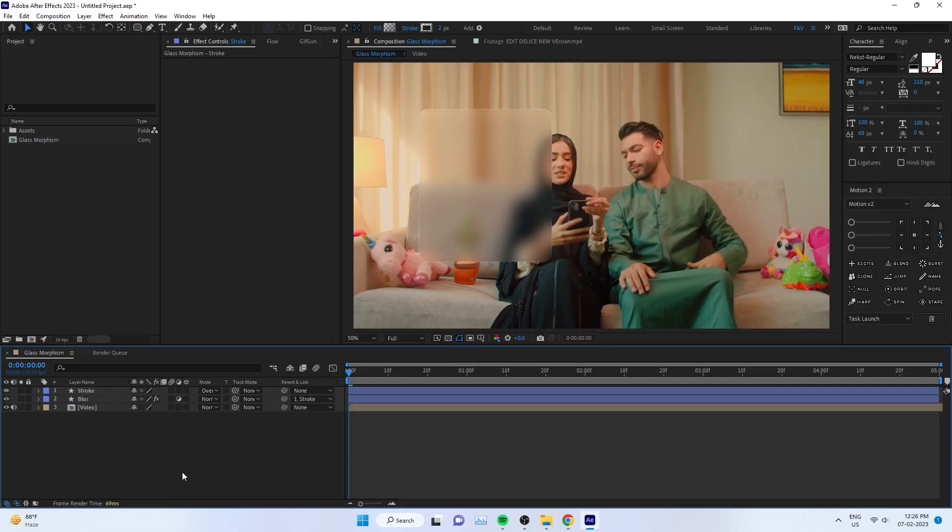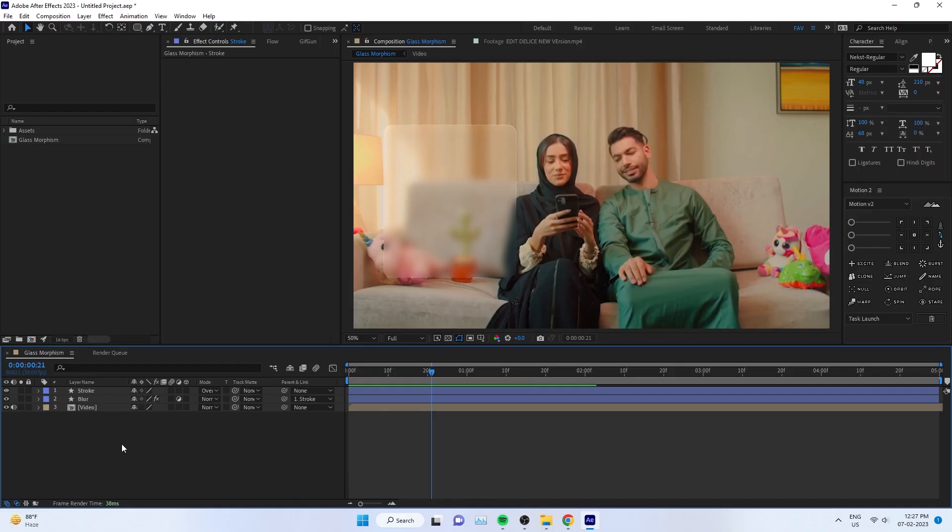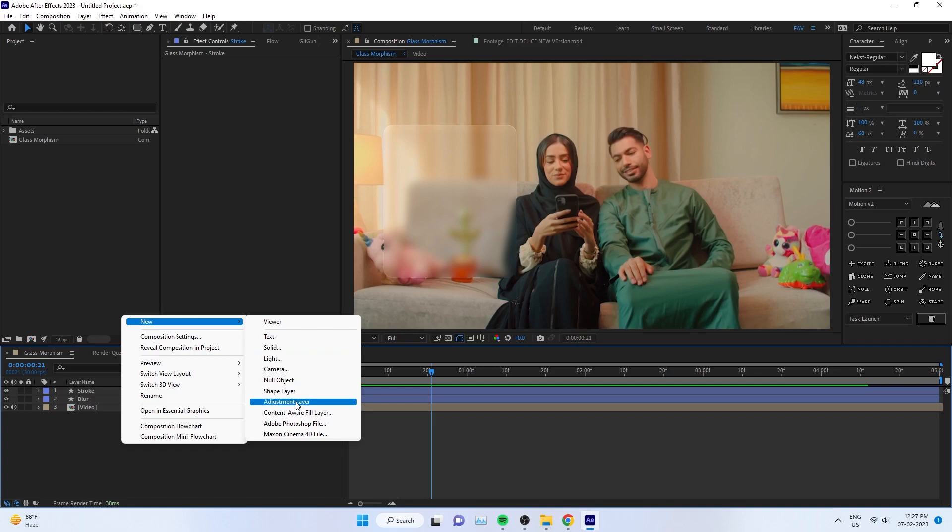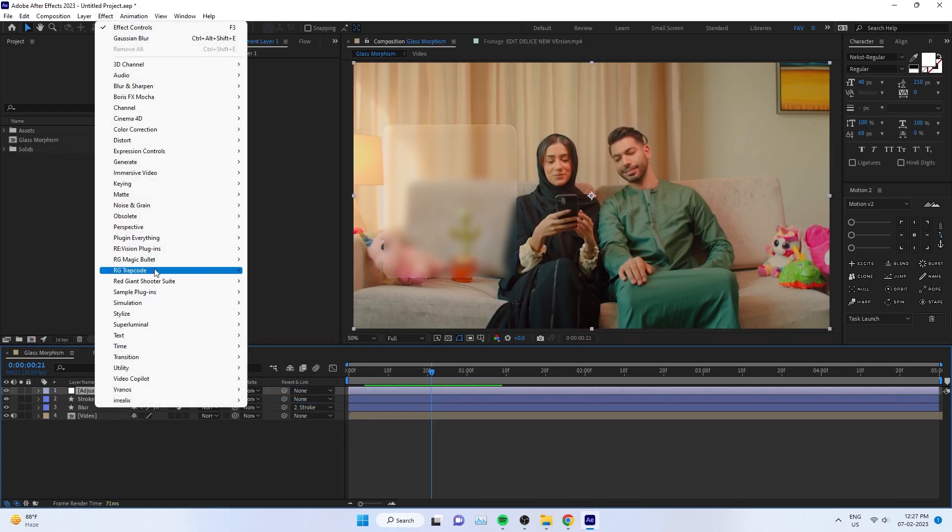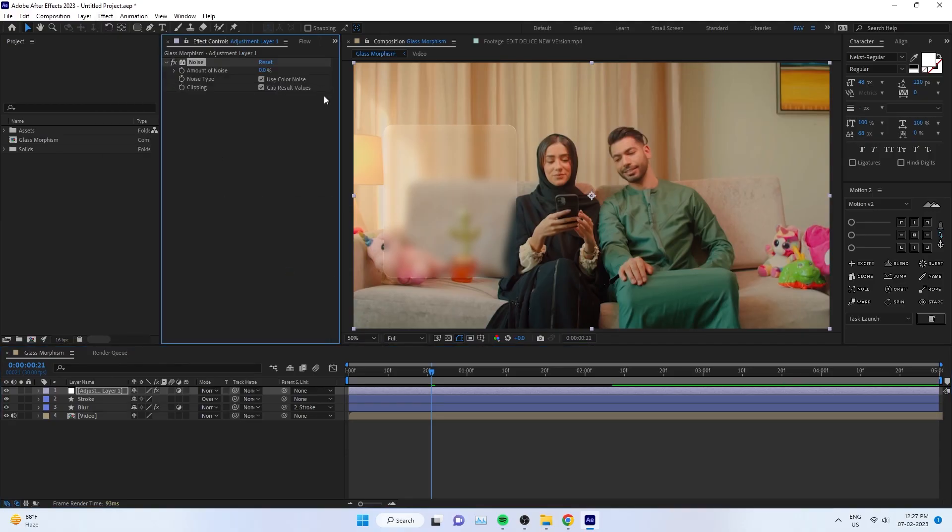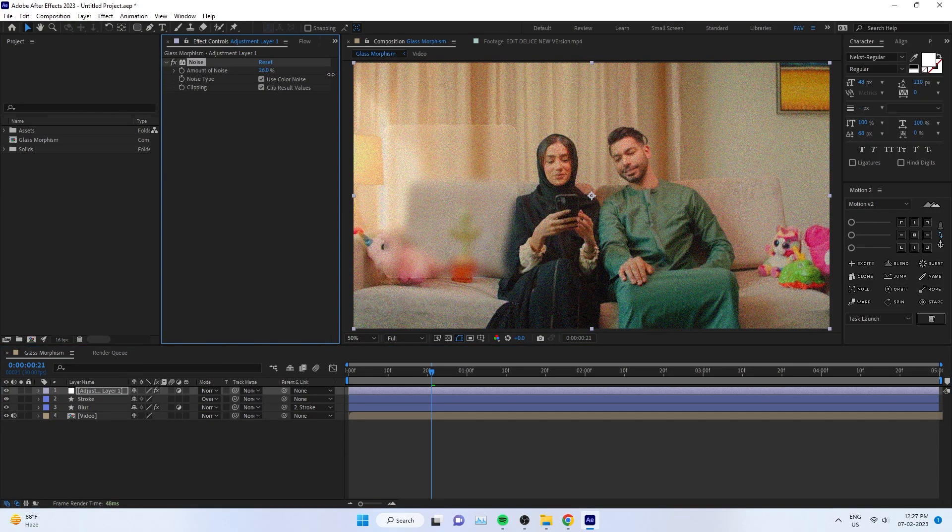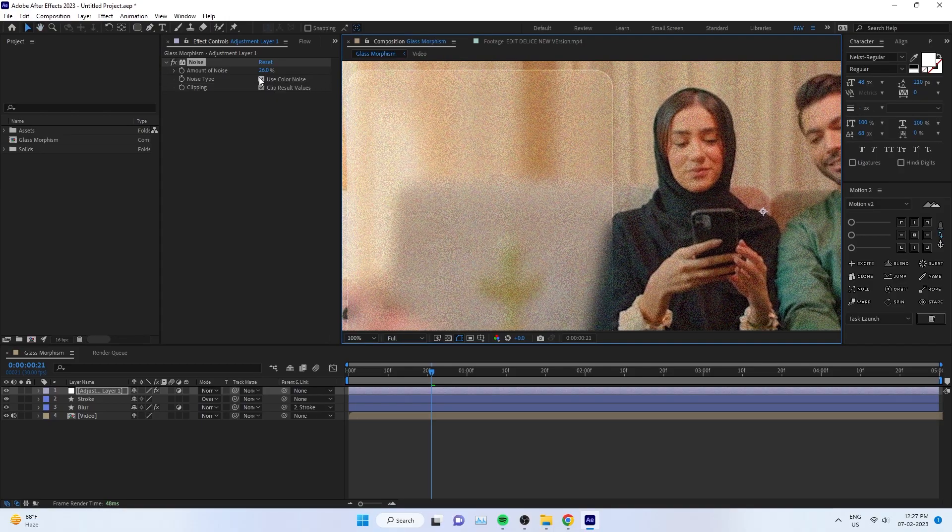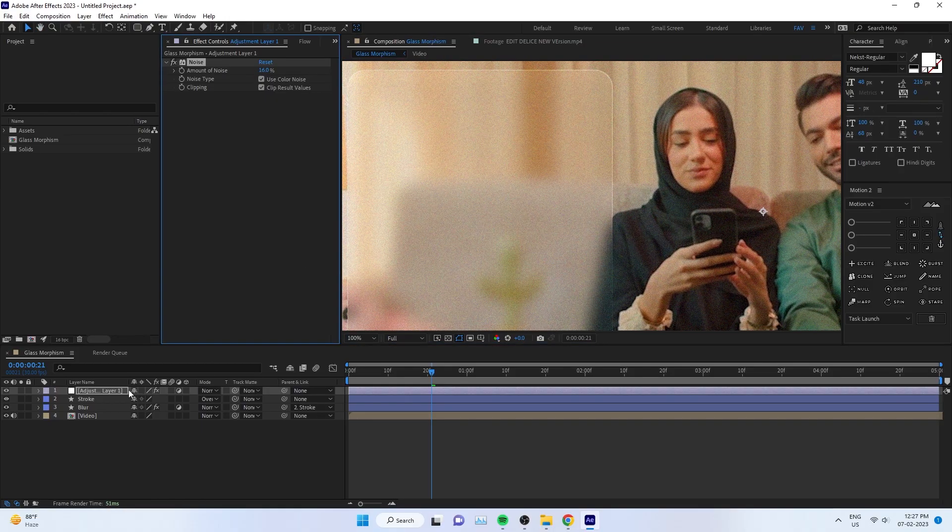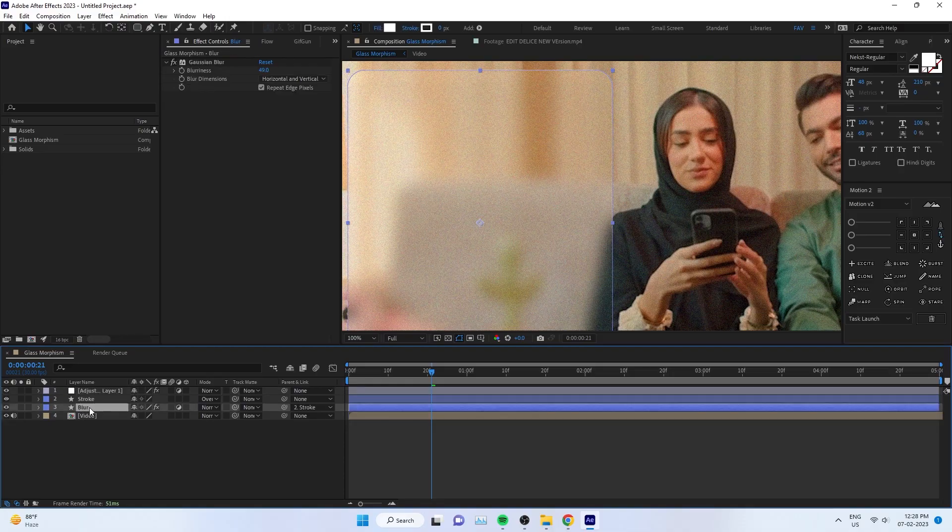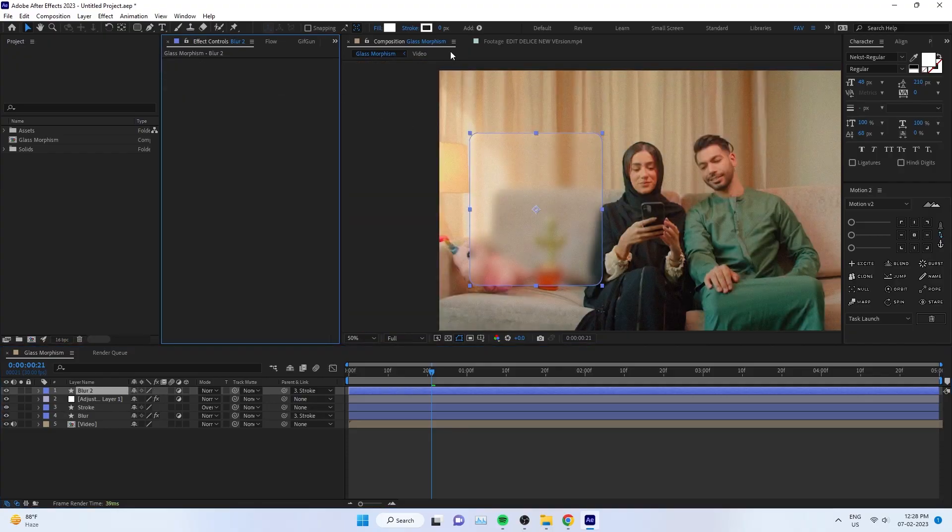Now we have to add another adjustment layer and go to Effects, Noise and Grain, and apply noise. This is to add a little realism. The problem: you can see the noise all over the scene and composition.